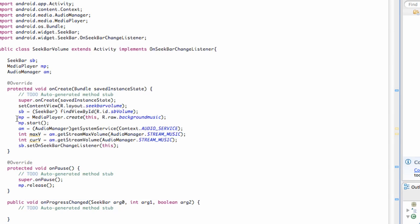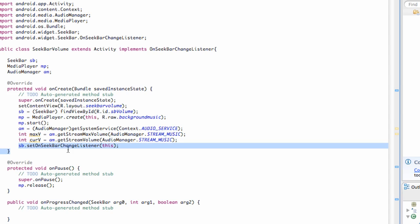Welcome to your 193rd Android tutorial for the new Boston. What we're going to do in this tutorial is basically set up our seek bar and adjust our volume.